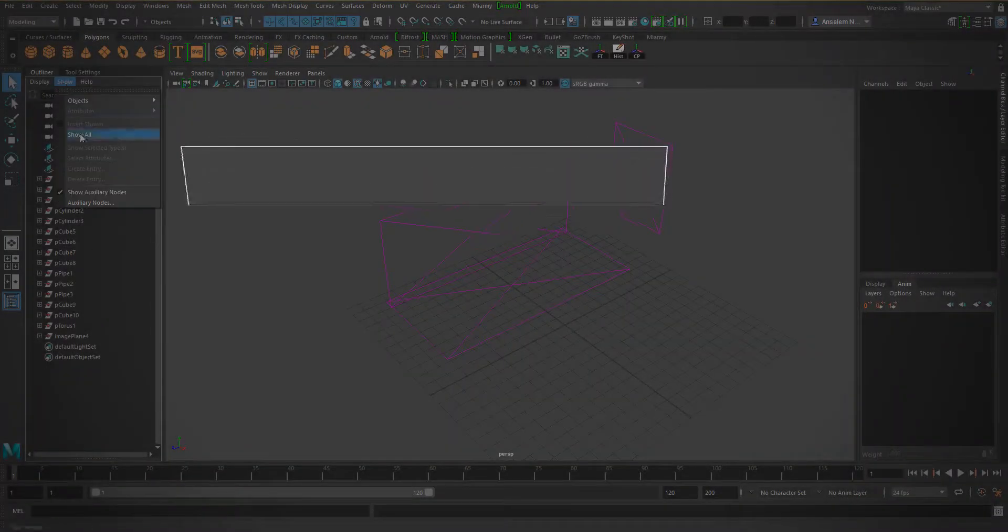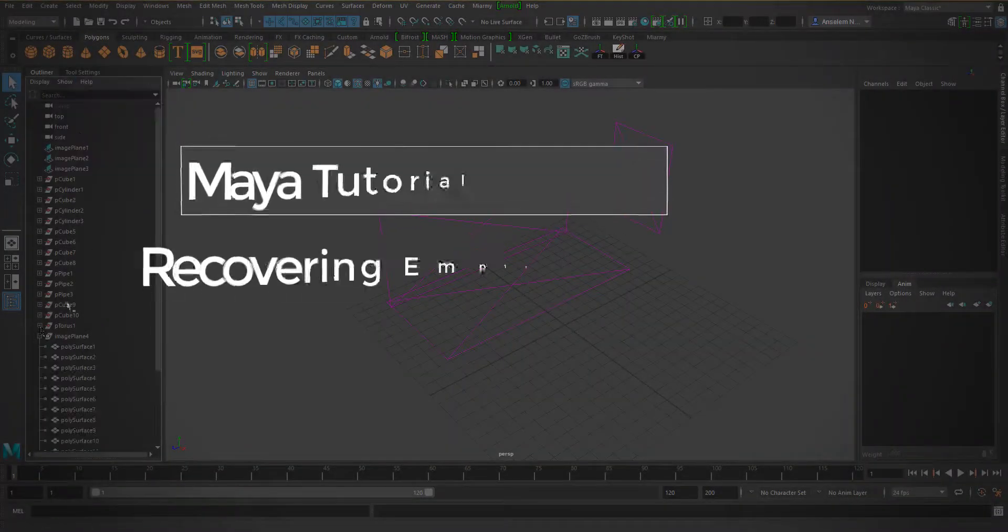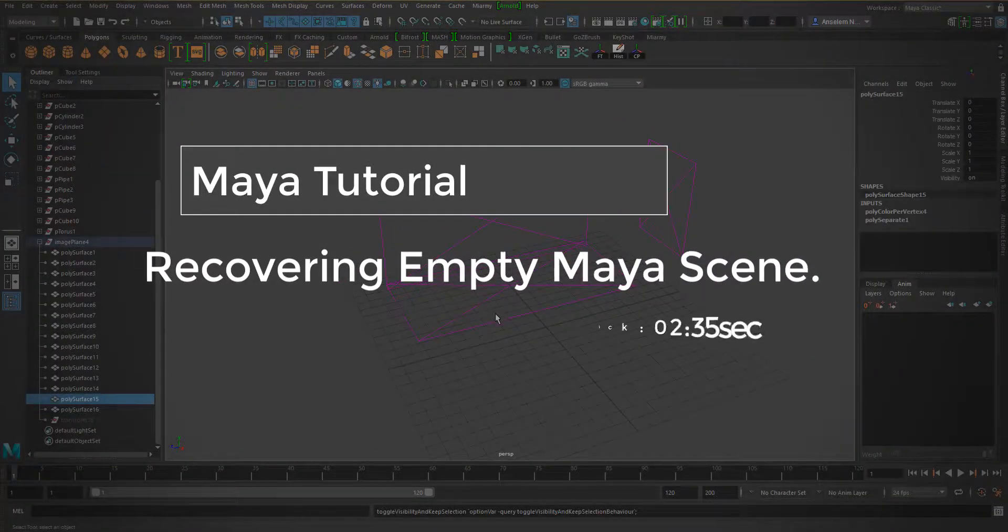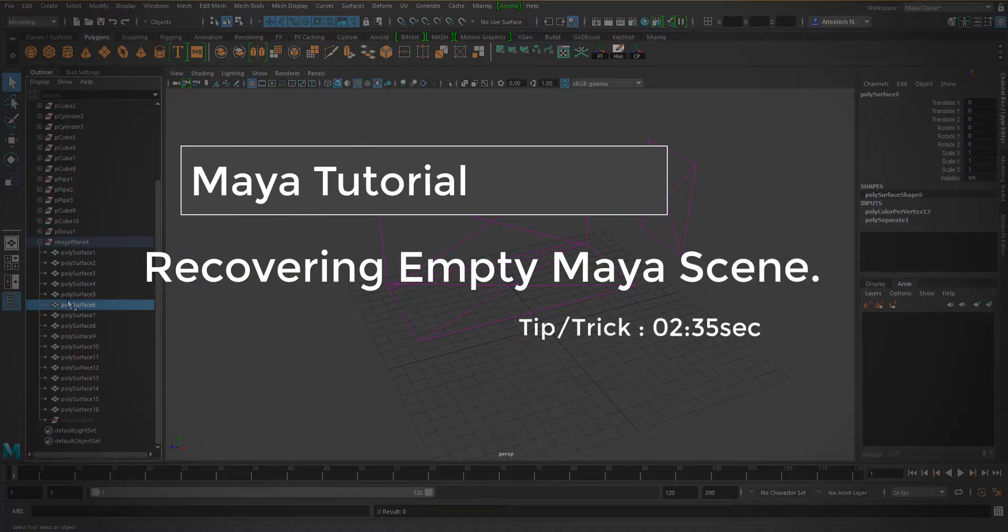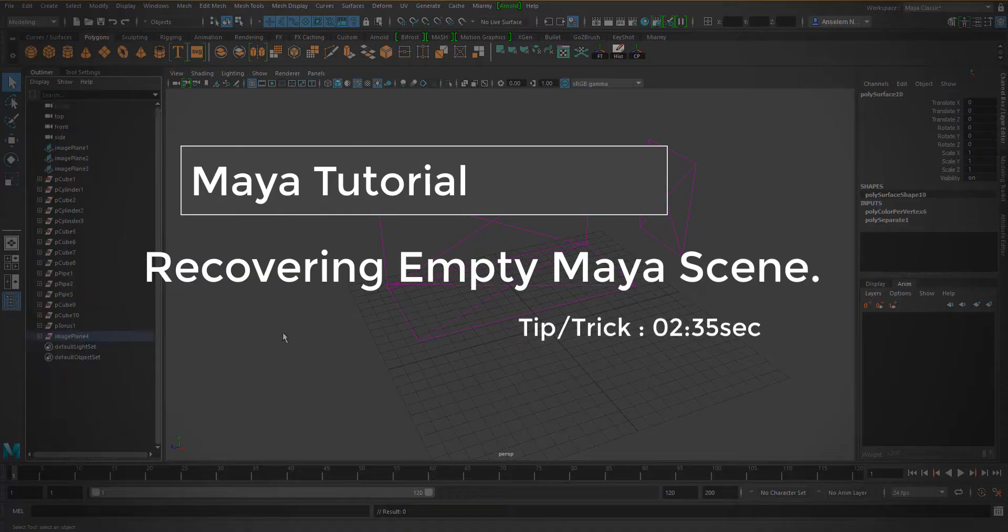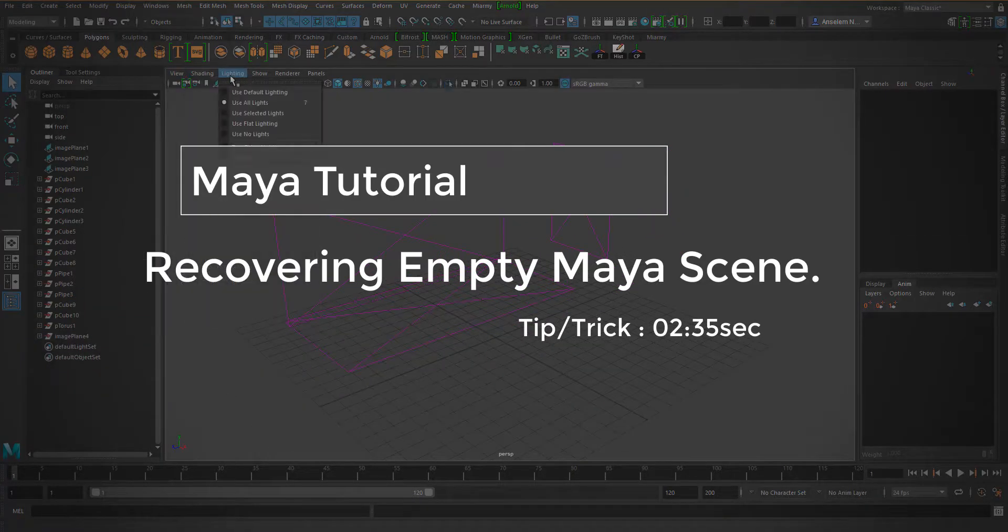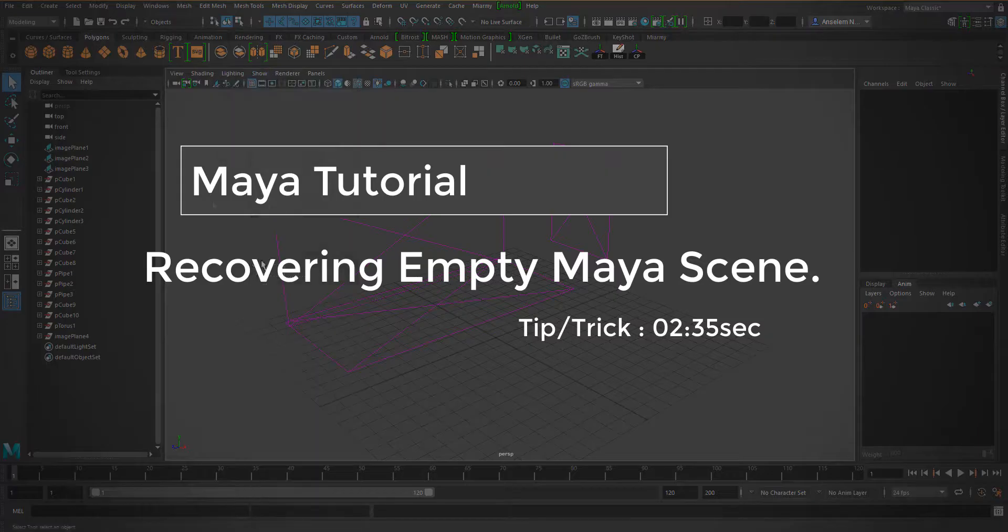At one point or the other, if you're a Maya user, you most probably have saved your file and came back to an empty scene. This could be very annoying. But wait, this is how you fix it.